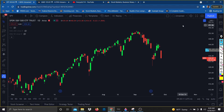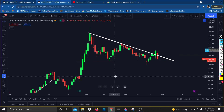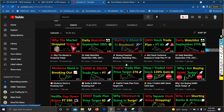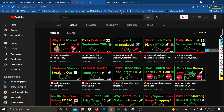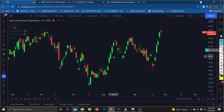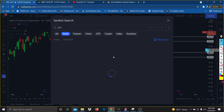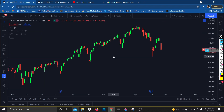A stock I'm looking to get puts on and short is AMD. I'll be making a video on this — we played calls on it for 72% gains. I'm liking puts on this descending triangle. We just need one more red day tomorrow since we have the Fed talking again. I'm also watching Bank of America as another short.